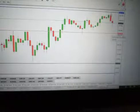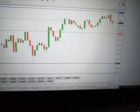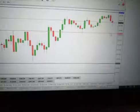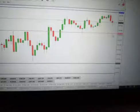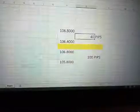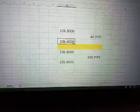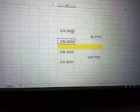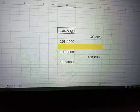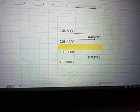Price movement will be 40 pips if price moves from the top at the blue line down to the red line. The same applies if price moves from the red line at 106.40 up to 106.80 — it is still the same 40 pips.